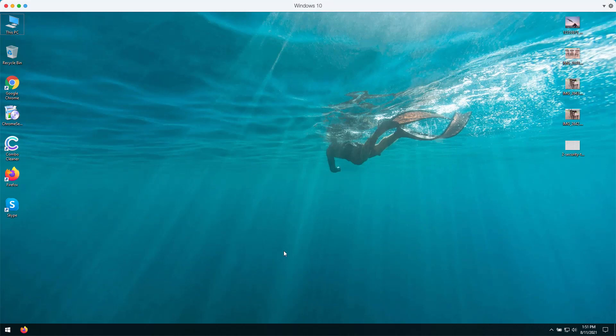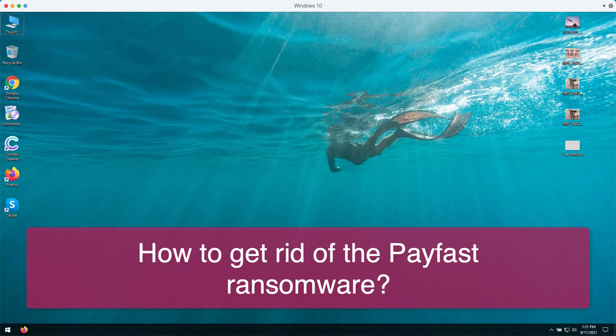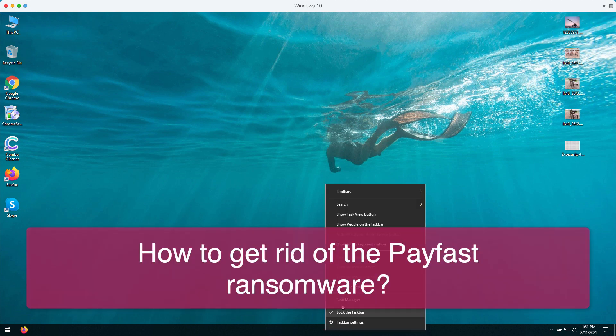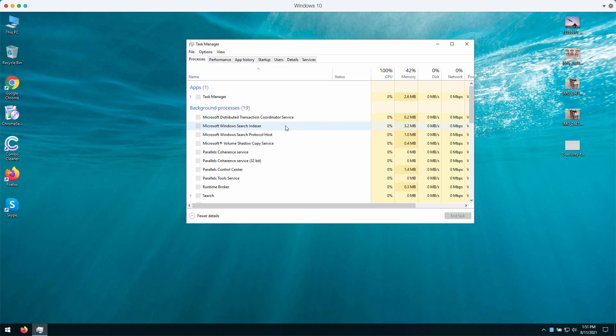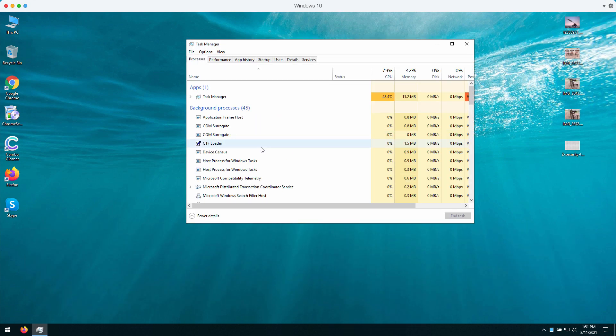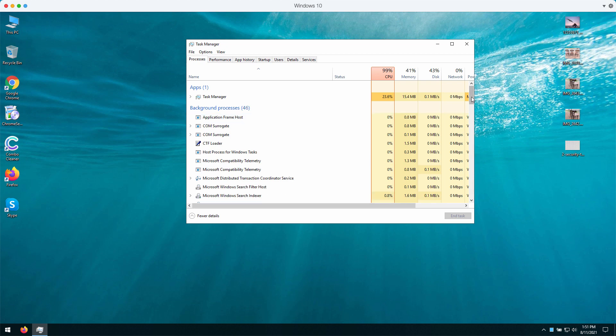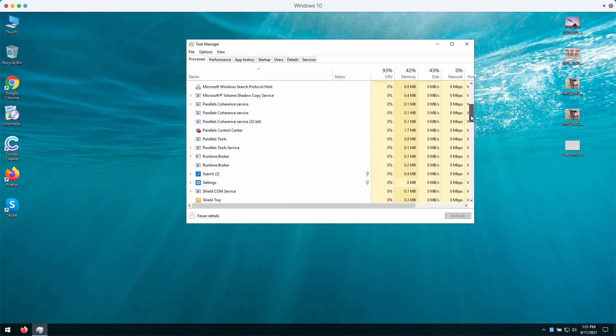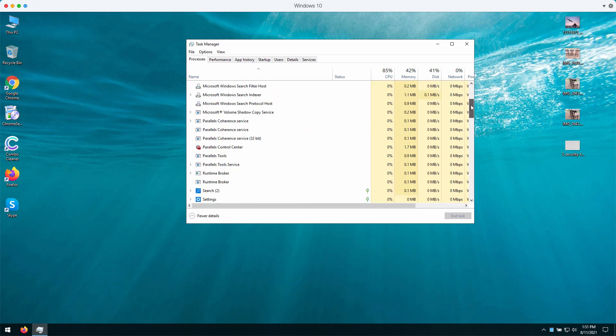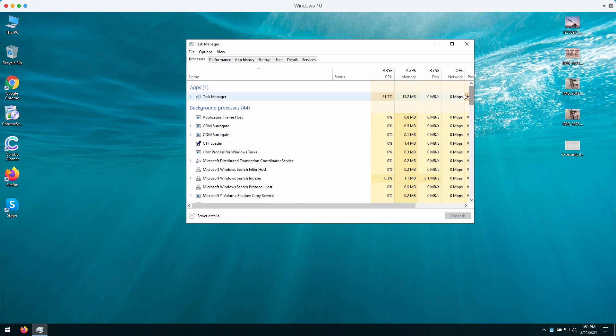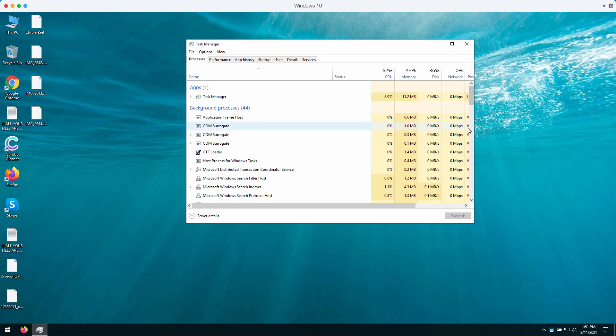In this video guide, we will give you detailed instructions on how to get rid of the ransomware called Payfast. You may open the Task Manager and notice that there is something wrong going on with your computer. There may be some strange processes running in the background.